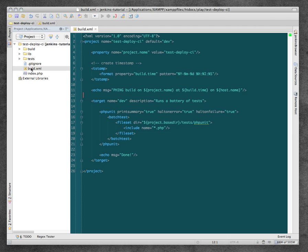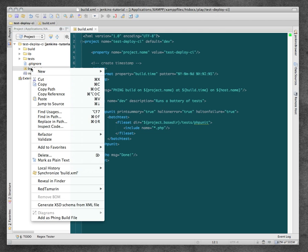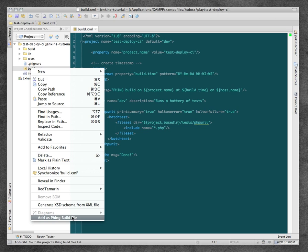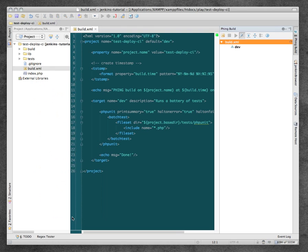Now what we need to do is tell PHPStorm that this is a Phing file. We right-click on that file and say 'Add as Phing Build File.' Make sure that you've got the Phing plugin installed. So add as Phing build file, and now it picks up the build file and all the targets.